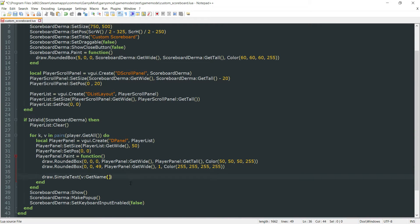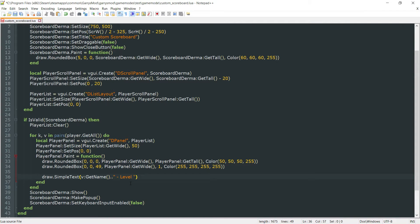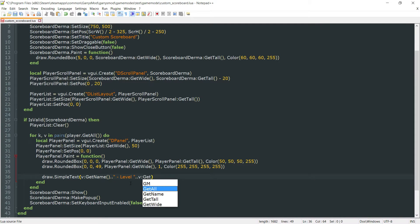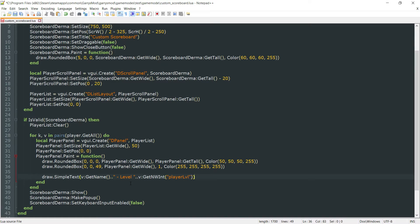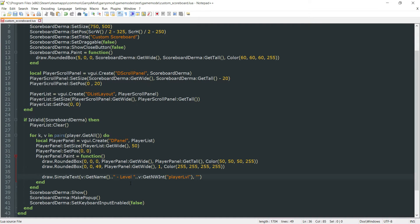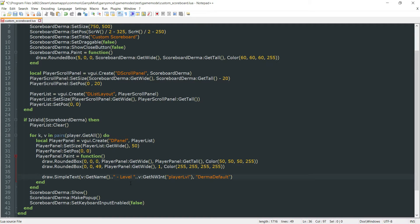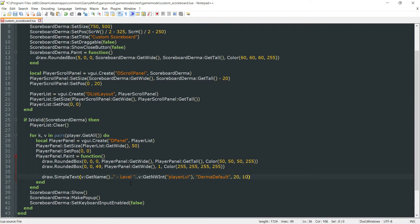So git name followed by dash level. And then we're going to add on to this or concatenate on to this the player's level. So git nw int. And the nw int we want to get is player level. Then we want to go ahead and do the font. And I'm just going to set this to the one that we've been using. You can set this to whatever you want, whether it be a custom font or an already made font. But I'm just going to be doing derma default again, just like we've been doing elsewhere. Then we want the x position, which will be 20. The y position, which will be 10.